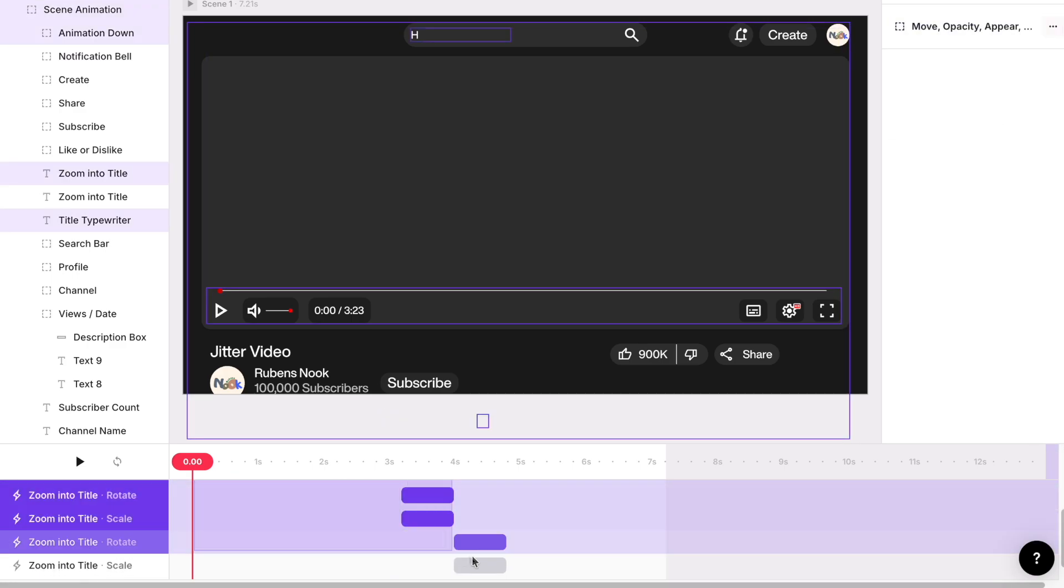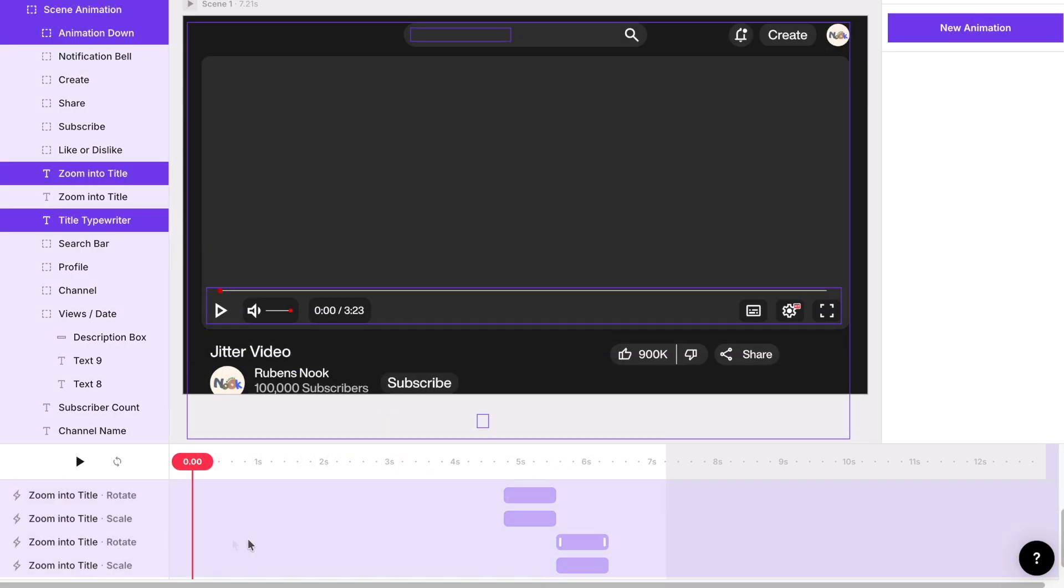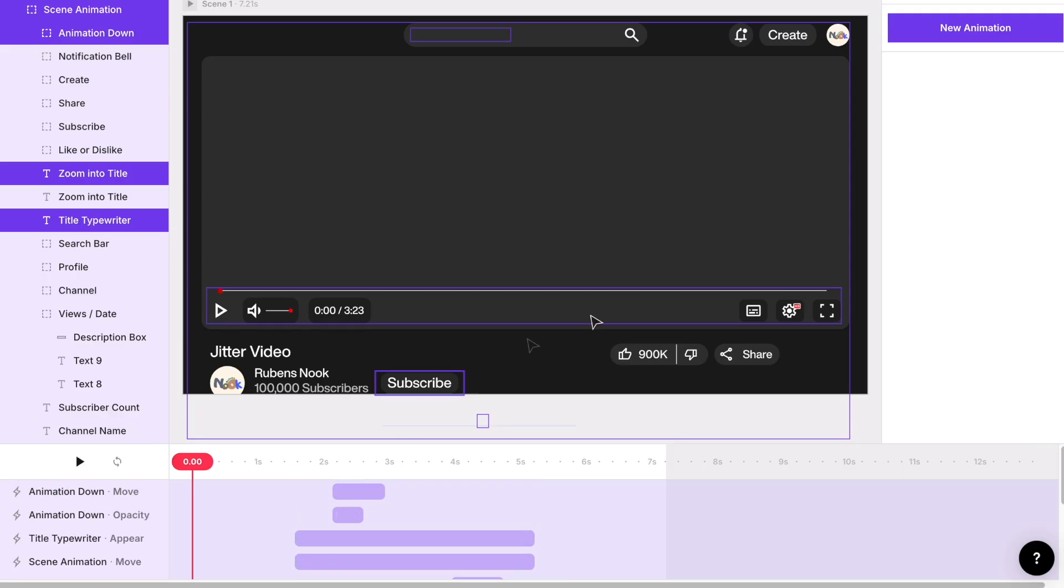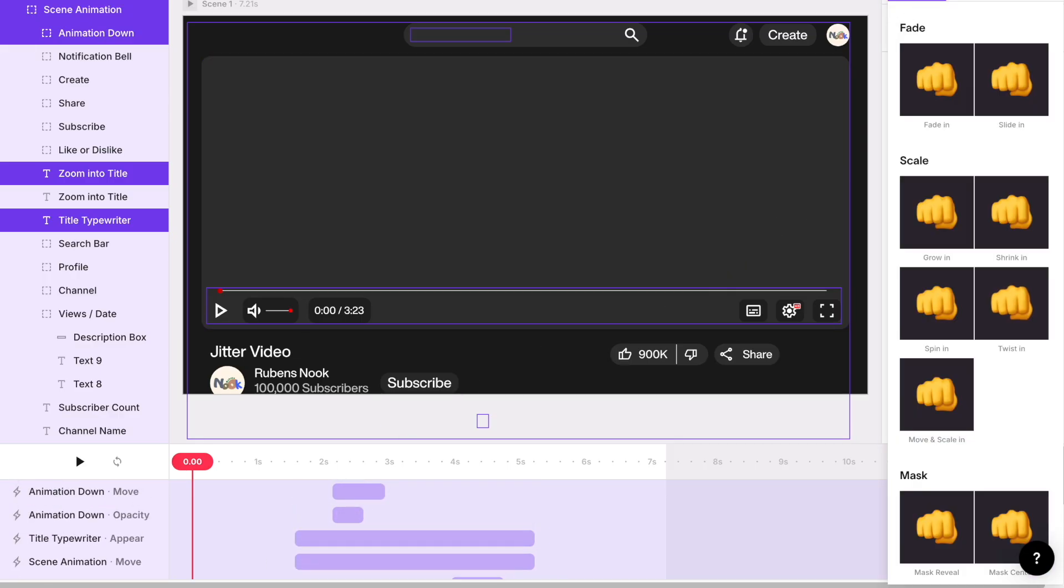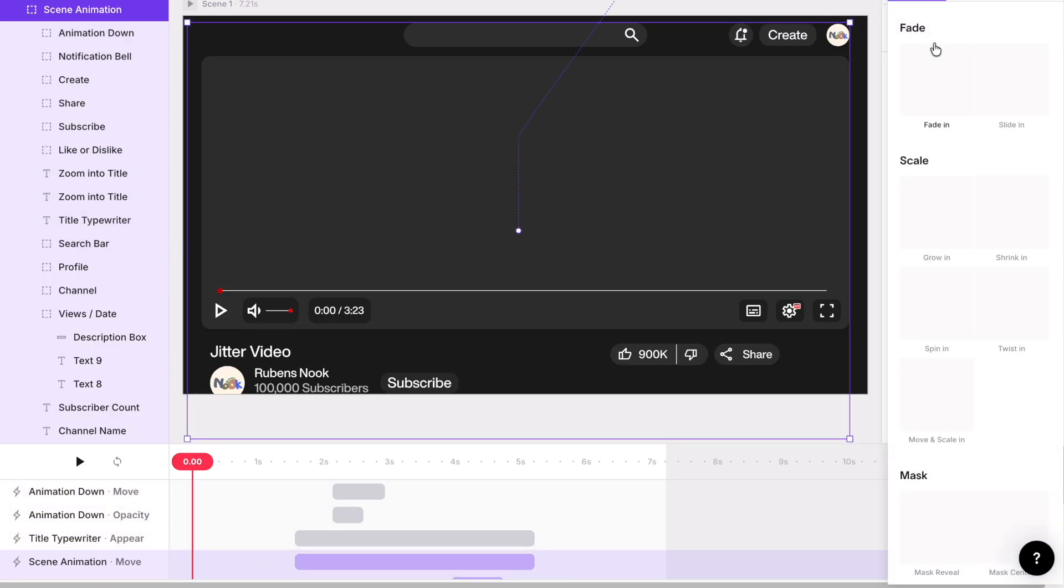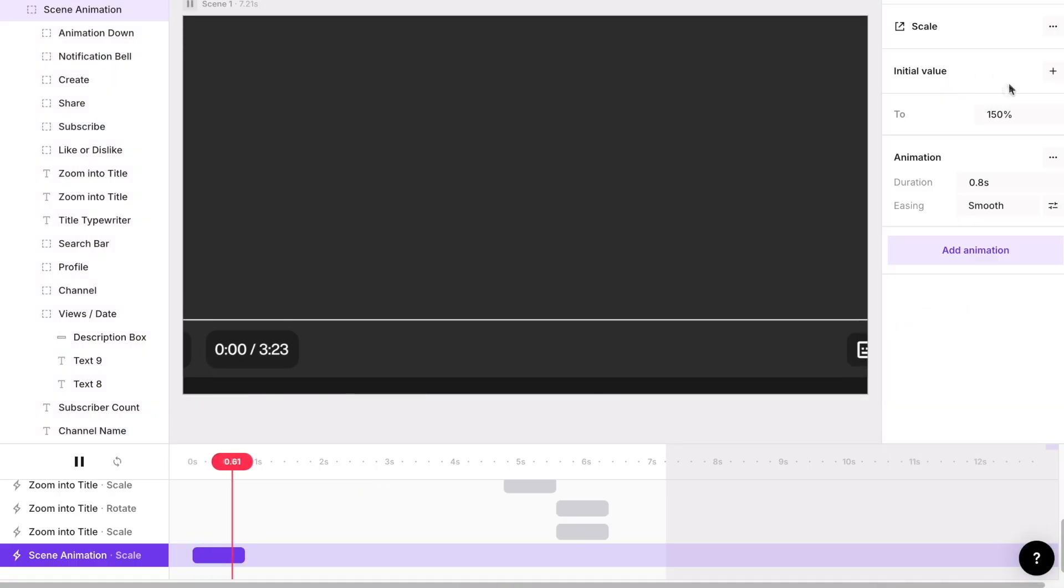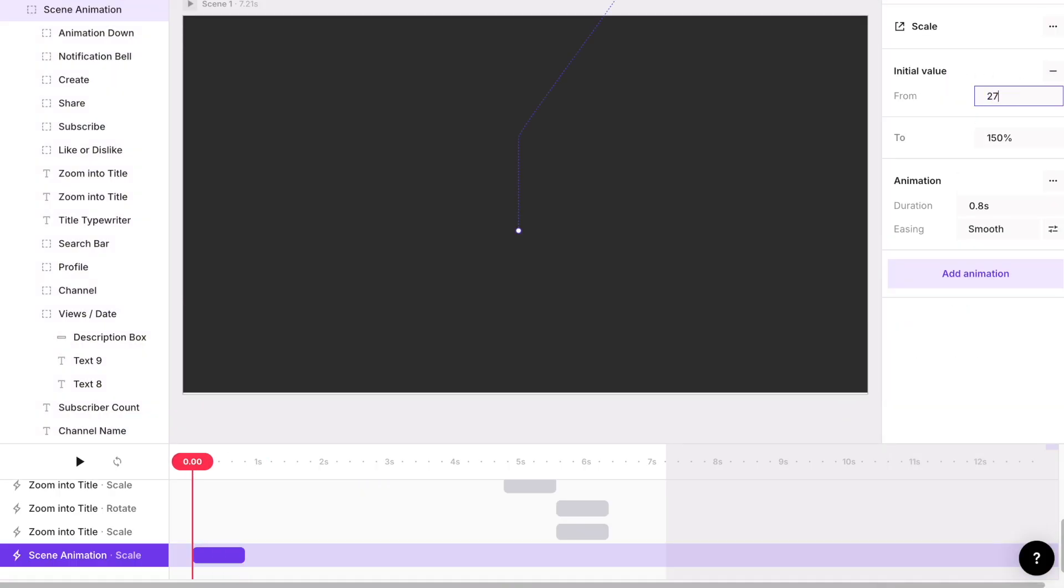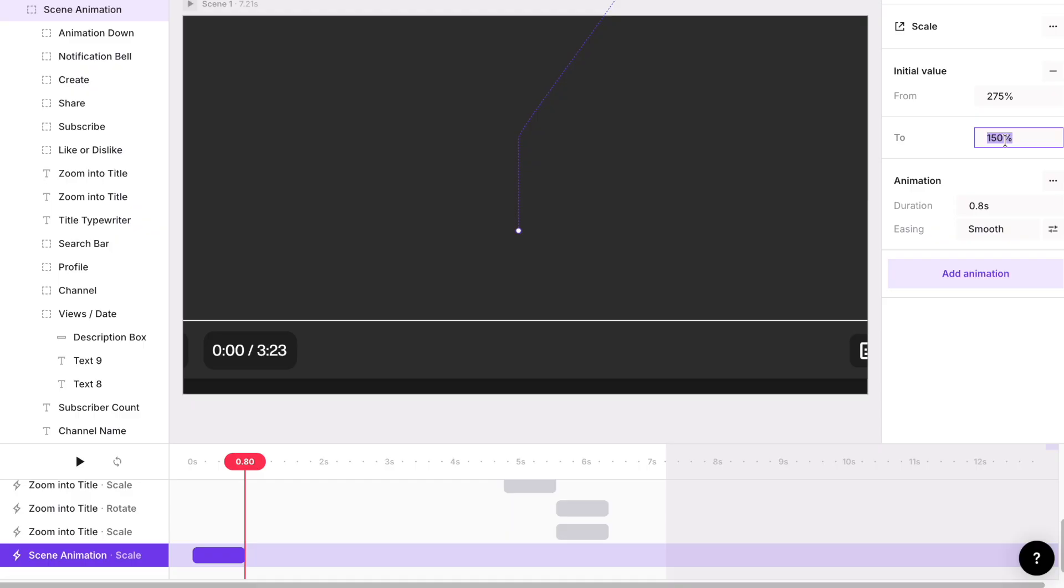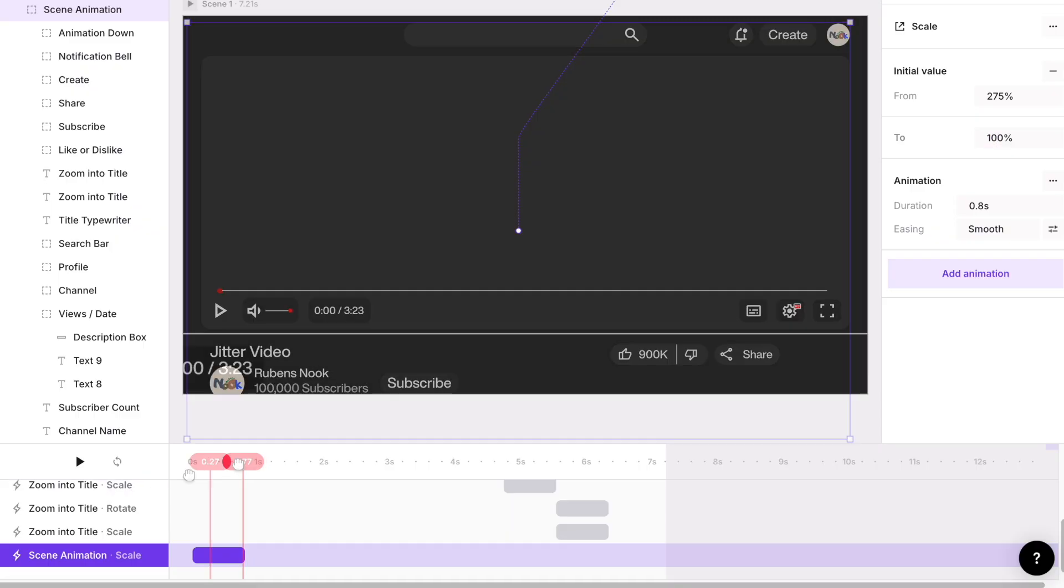I don't know why I saved this last. Select all the animations, move them slightly right on the timeline. We're now going to animate the big group. Go to new animation custom and then scale. Select the initial value to 275% and then the 2 value to 100% as a zooming out effect.